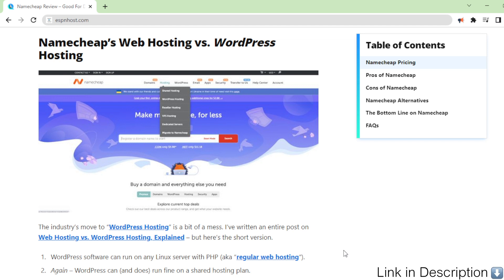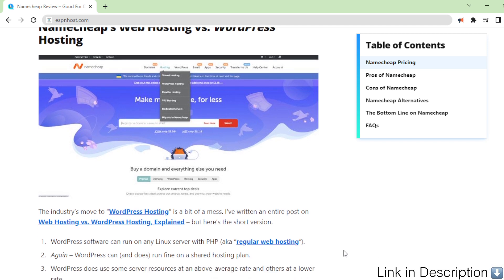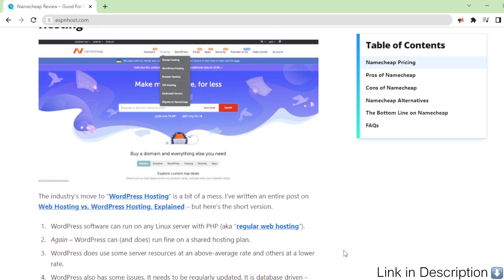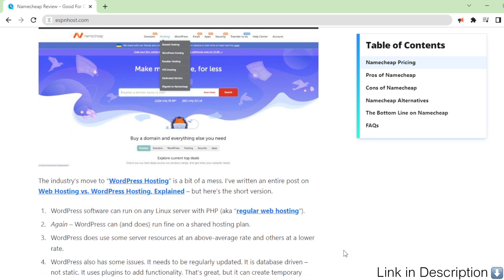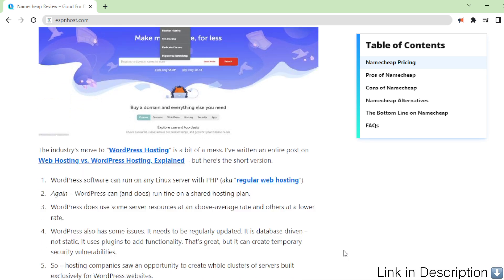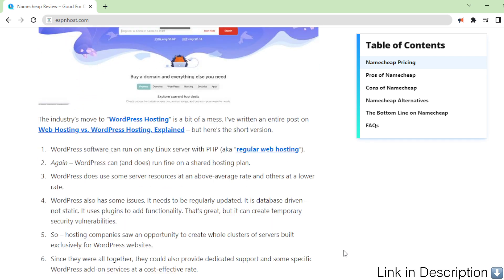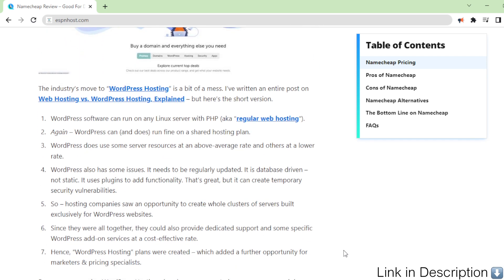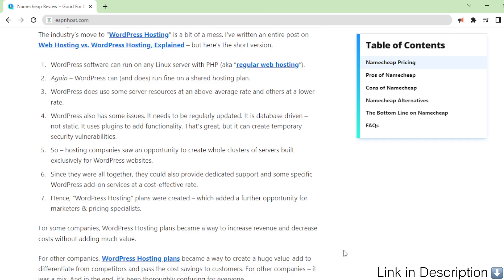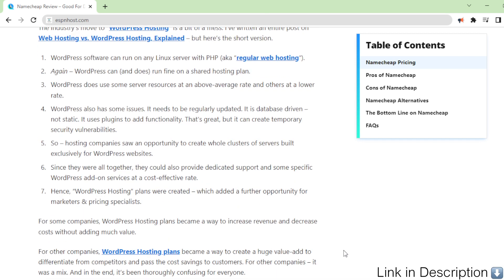One: WordPress software can run on any Linux server with PHP, aka regular web hosting. Two: Again, WordPress can and does run fine on a shared hosting plan.